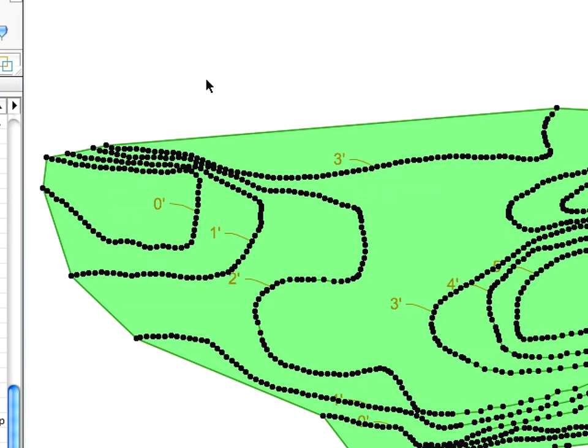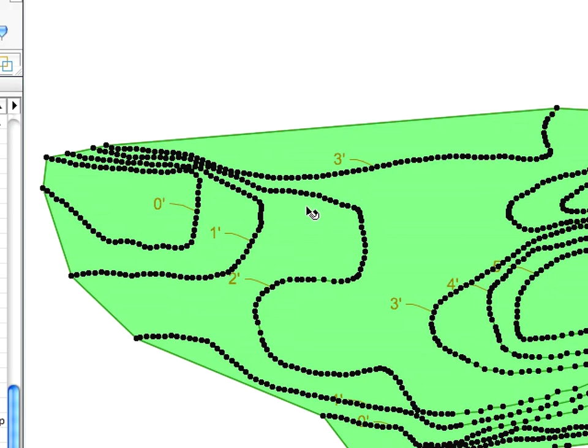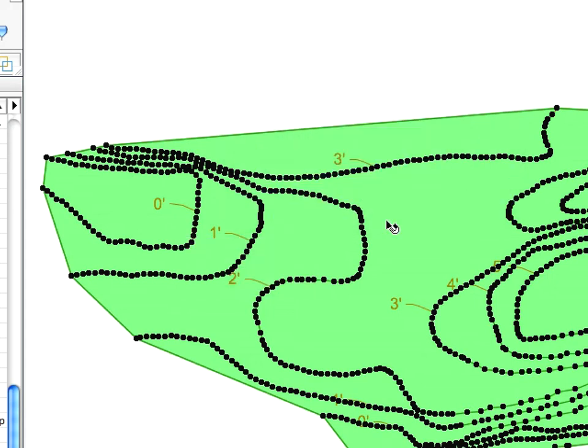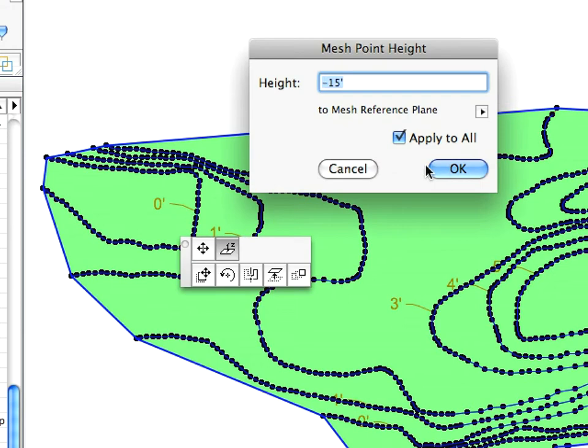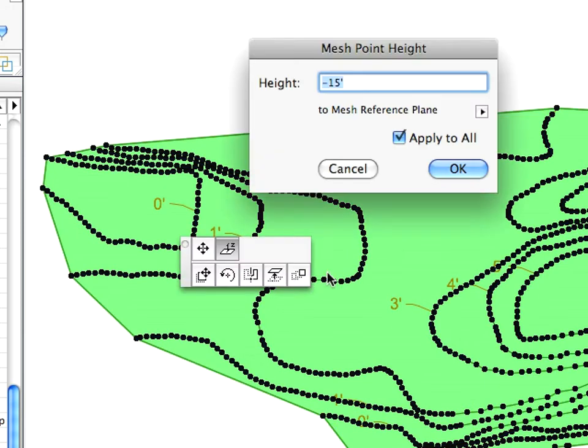It's easy to set the height of the ridges. Click anywhere on the Ridge. Select the Elevate Mesh Point button from the appearing Pet Palette. In the appearing dialog, set the height with the value shown in the label text pointing to the ridge. Check the Apply to All checkbox, then click OK. In this way you can set the height of the whole ridge in one step.